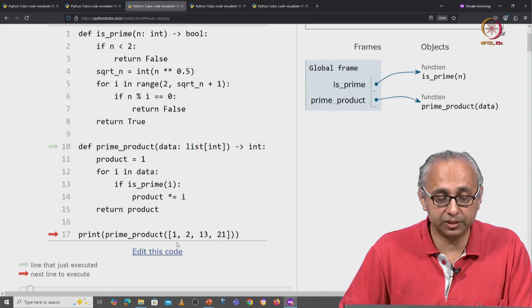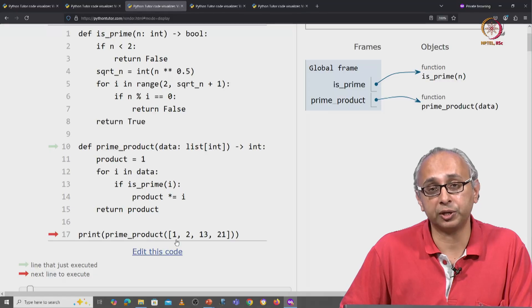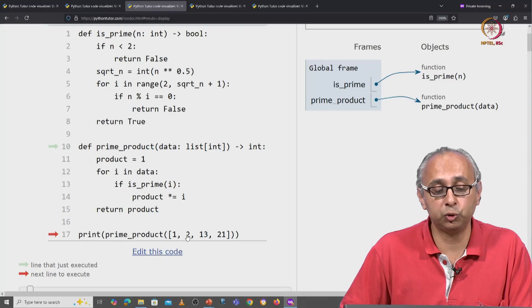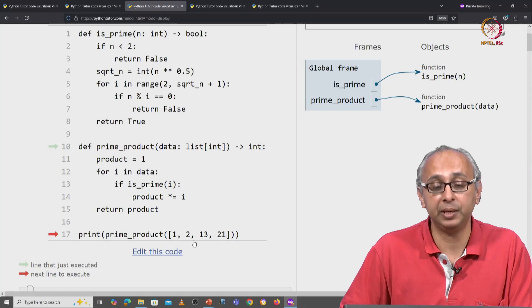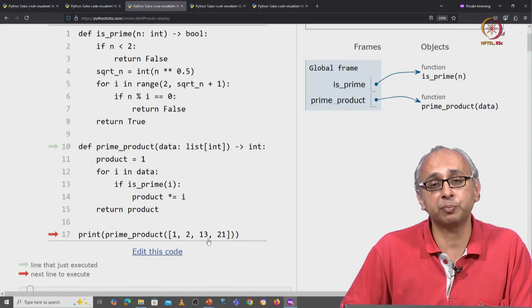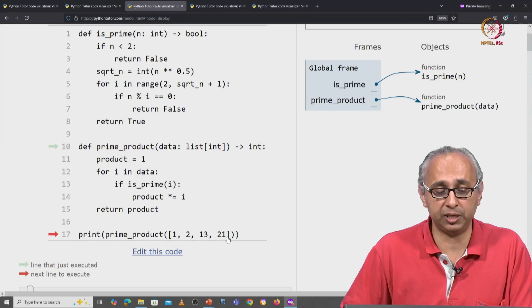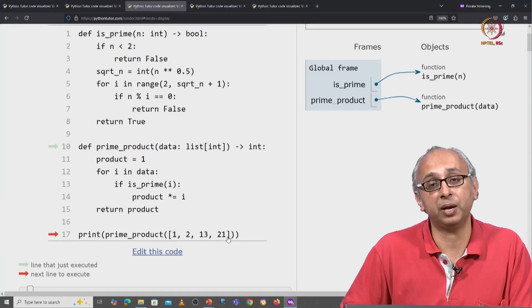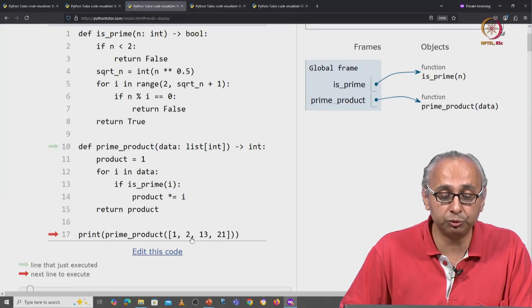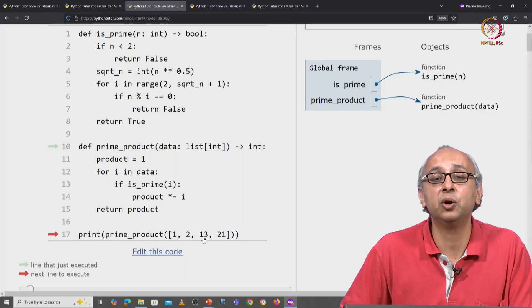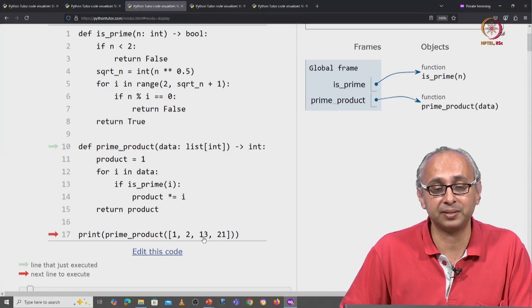In this list, 1 of course is not a prime, 2 is a prime, 13 is a prime and 21 is not a prime. So the answer we are expecting is 2 times 13 or 26.